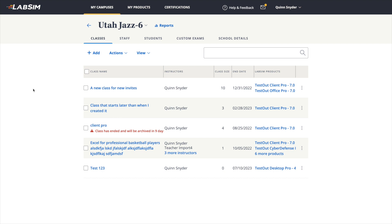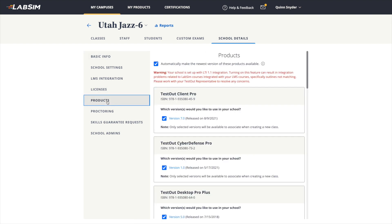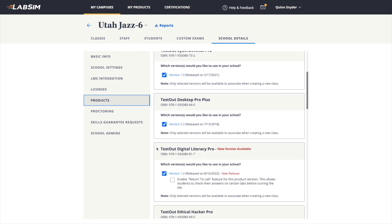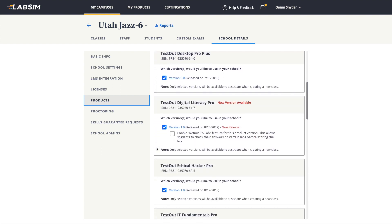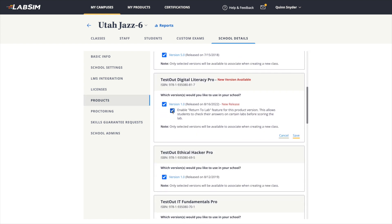From an account with admin access, navigate to the school details and select Products from the column on the left. From the list of products, select a course where the Return to Lab feature has been implemented. Click the check box to enable the Return to Lab feature for this product version, and then select Save.